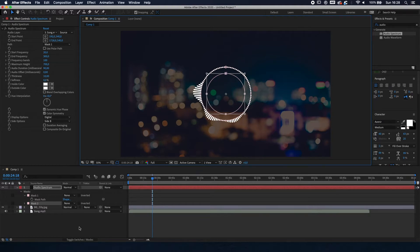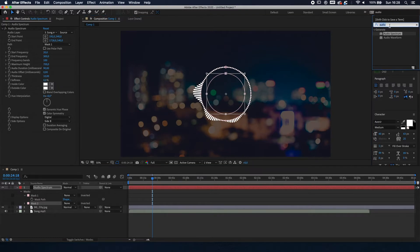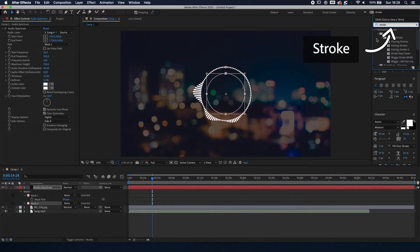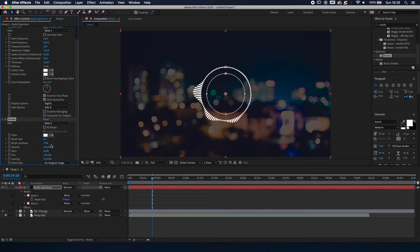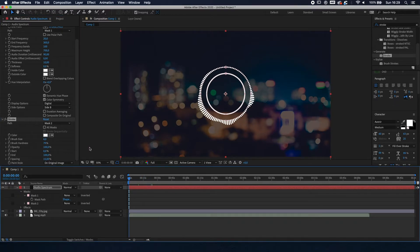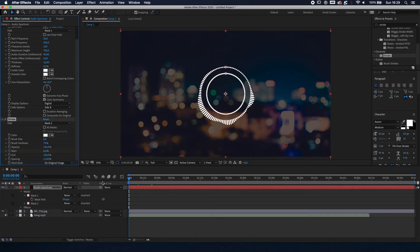We're going to give it a stroke. Go to Effects and Presets, type in Stroke, and double-click it. Set the Path to Mask 2 because we want the inner line to have a stroke. Set the brush size to around 6, opacity to 40, and color to white. Go to the beginning of the composition and set the Start value to zero, then press the stopwatch to animate it.